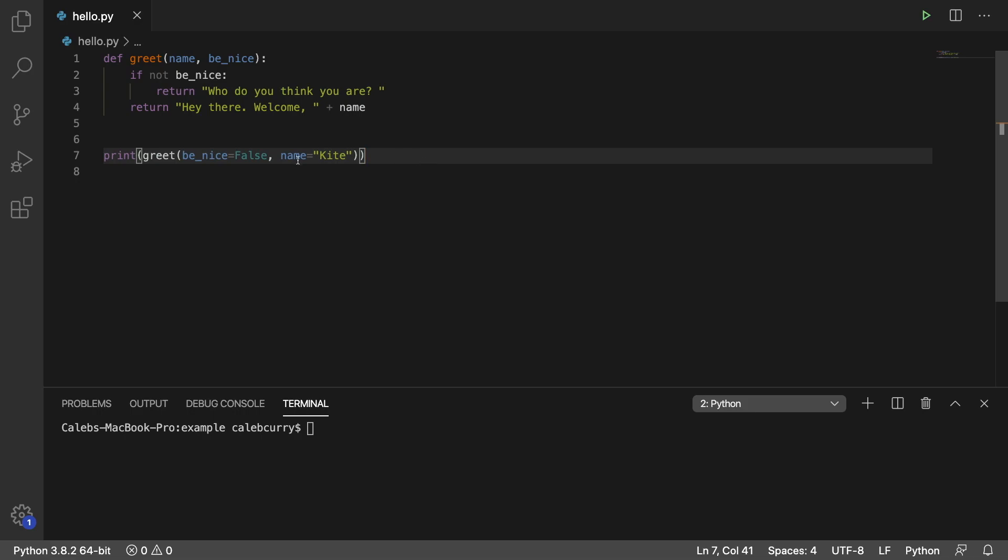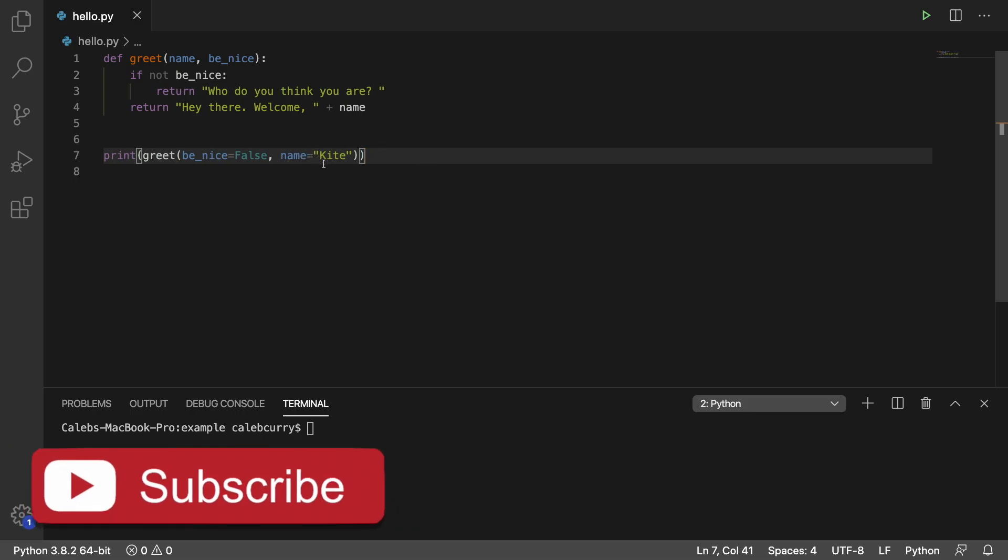So right now, we are passing these arguments by name, and this works. It's doing great for our purpose.